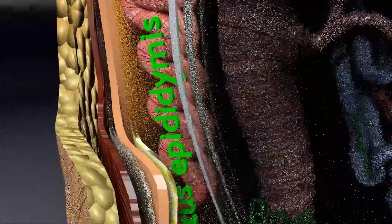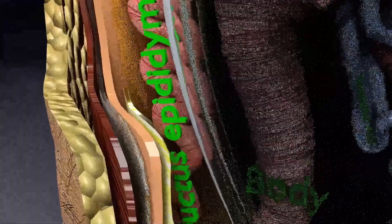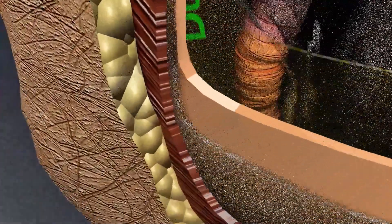Now next is the ductus epididymis, which is a comma-shaped organ. It is a tightly coiled structure with a total length of 6 cm. The epididymis is divided into 3 parts: head, body, and tail. The body is the narrow middle portion of the epididymis, whereas the tail is the lower smaller portion. The ductus epididymis continues to the ductus deferens.